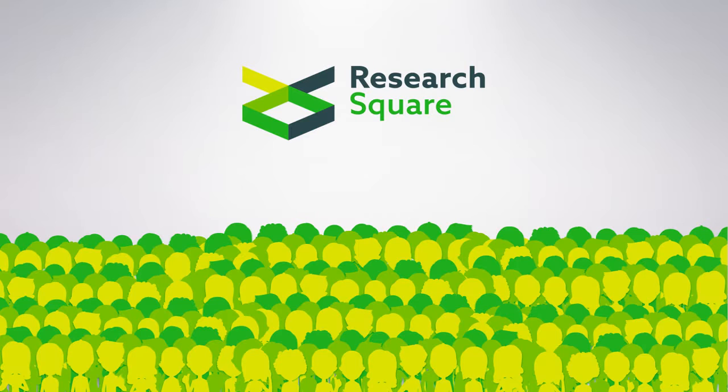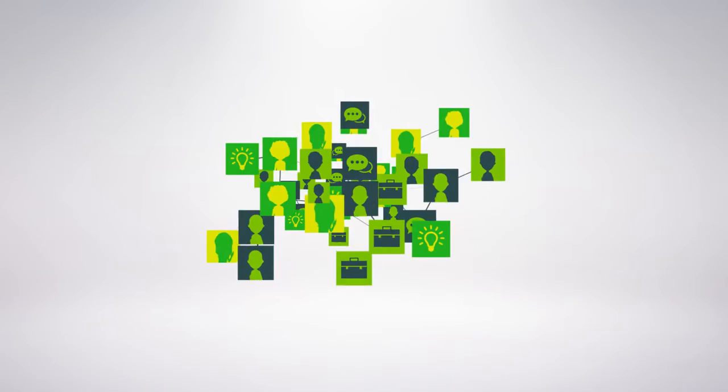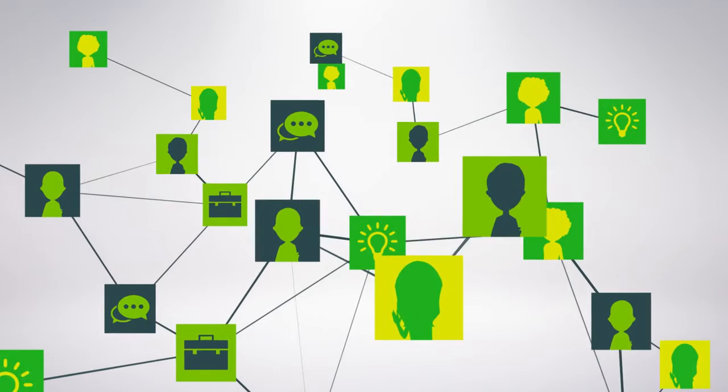ResearchSquare's video summaries help you to disseminate your work to a wider audience and make your published articles more accessible. In doing so, we help you increase the chances of forming the connections that can help your work make a difference.